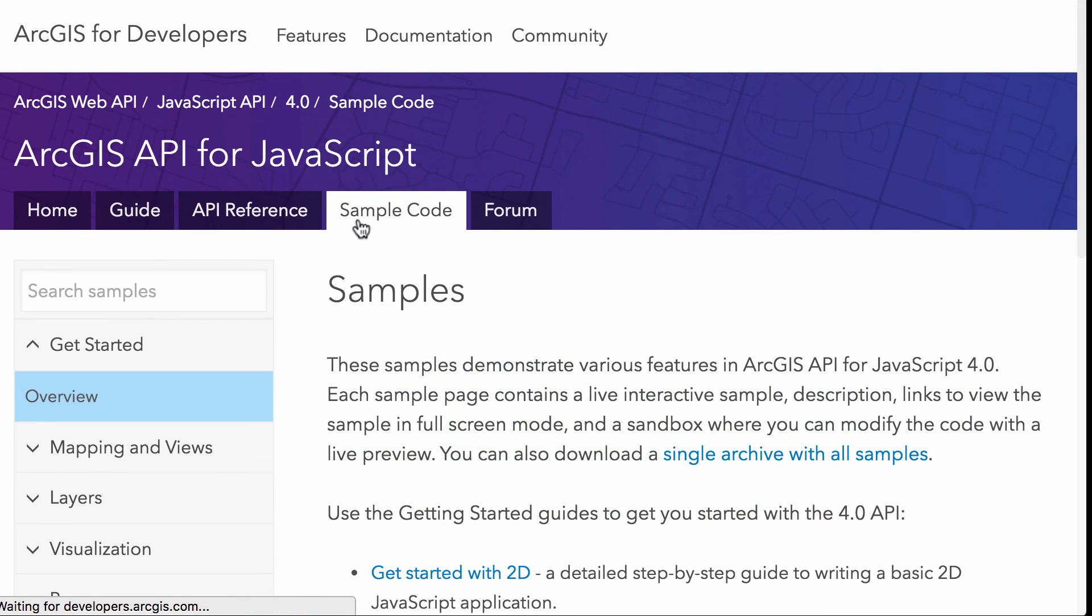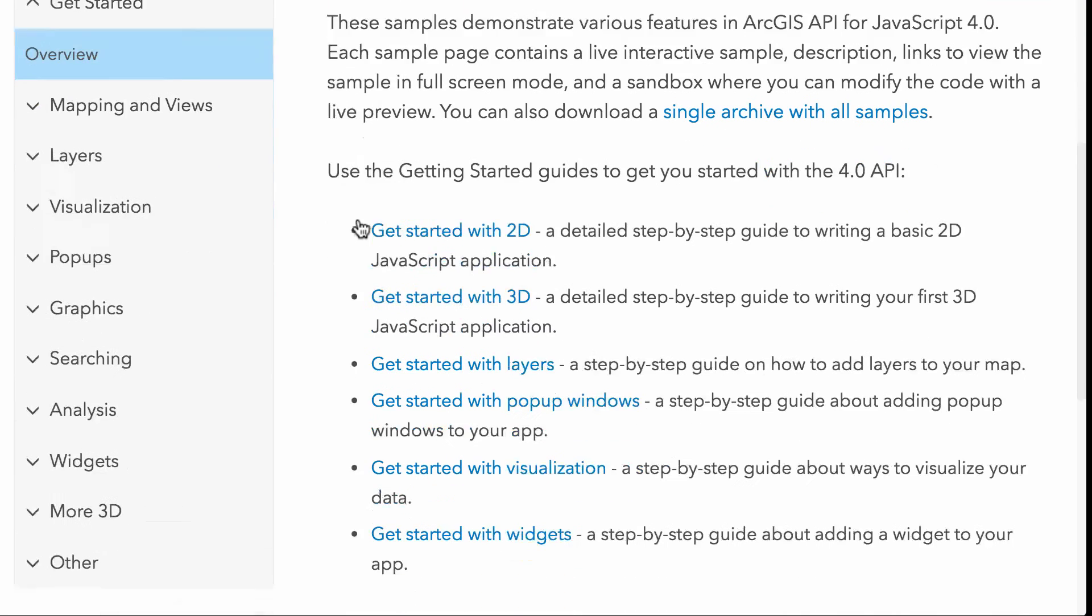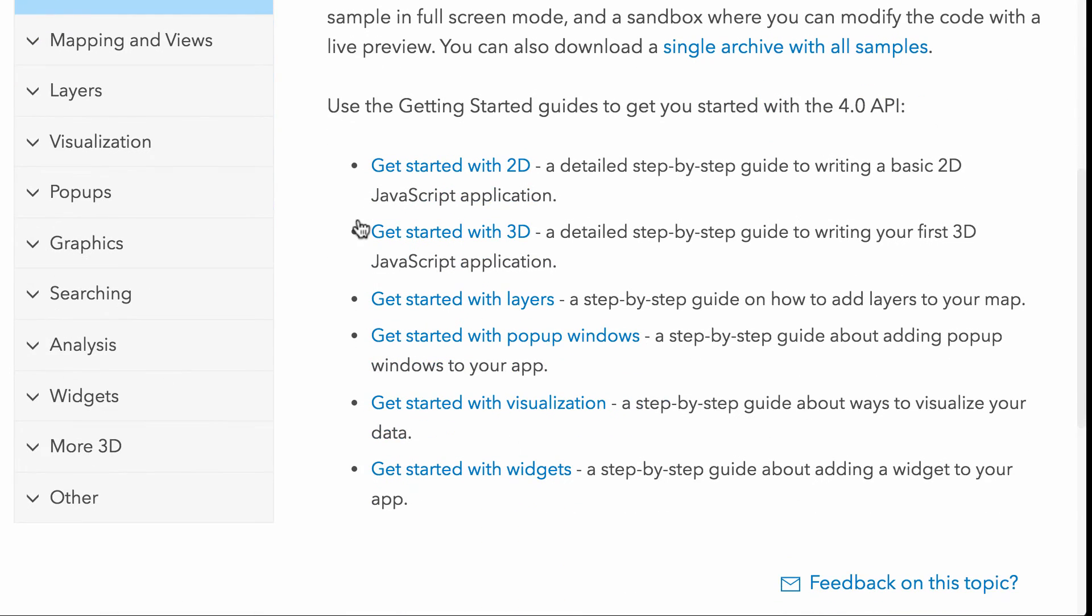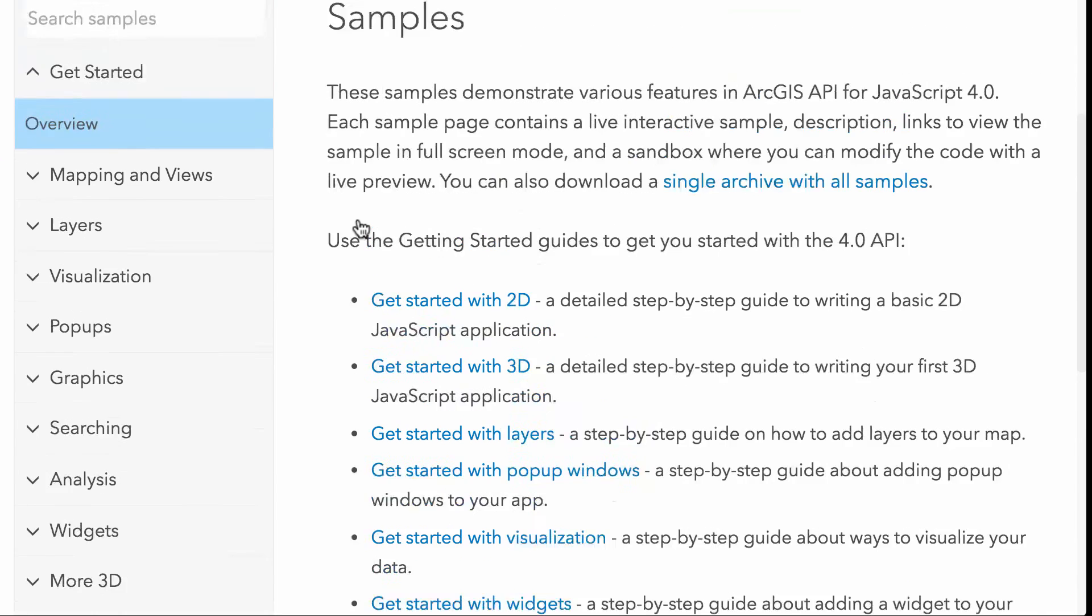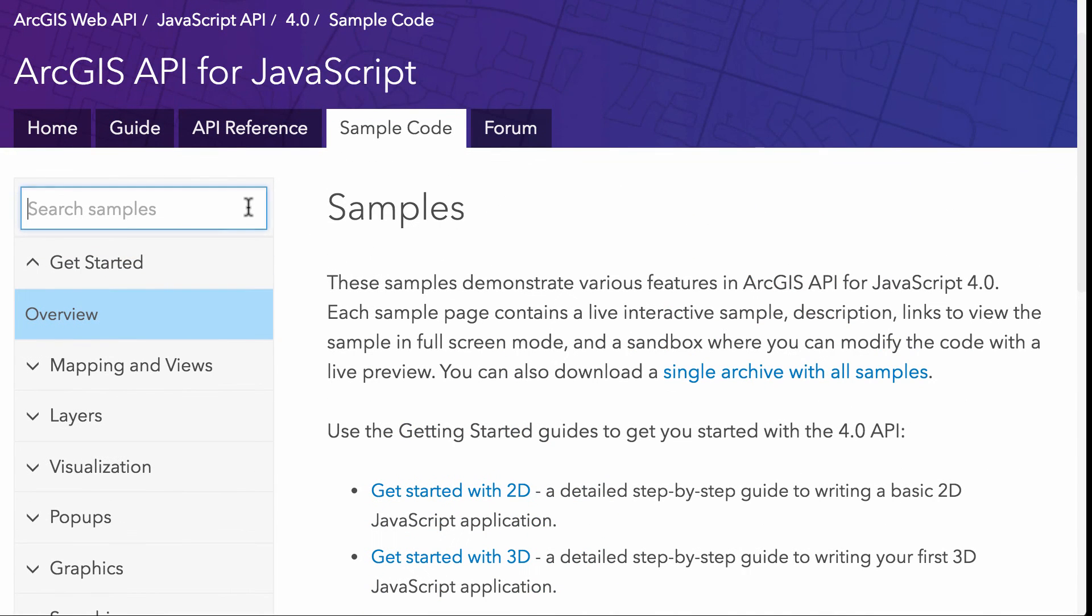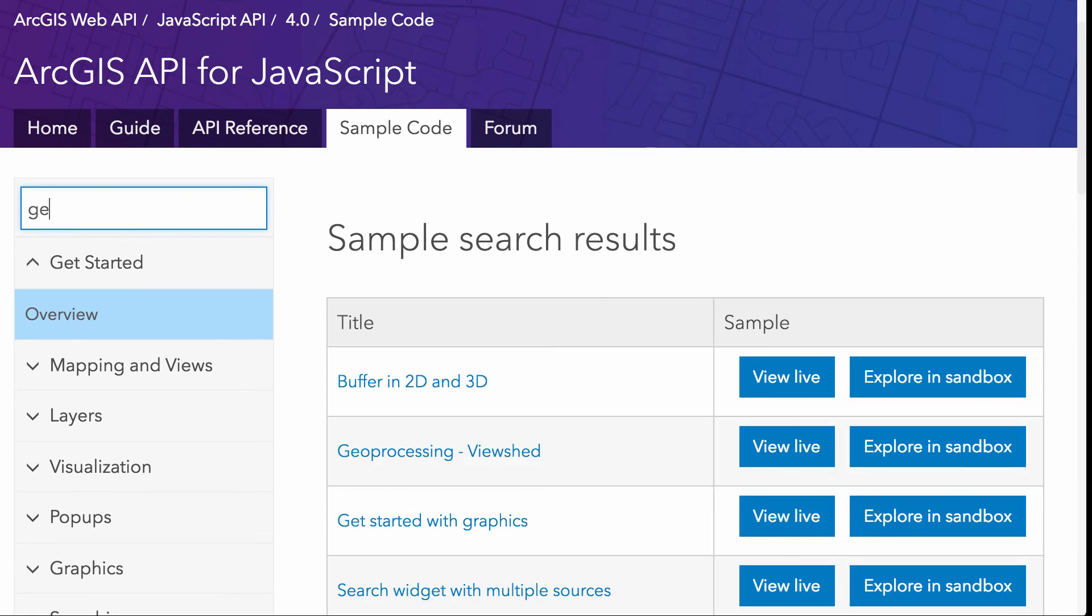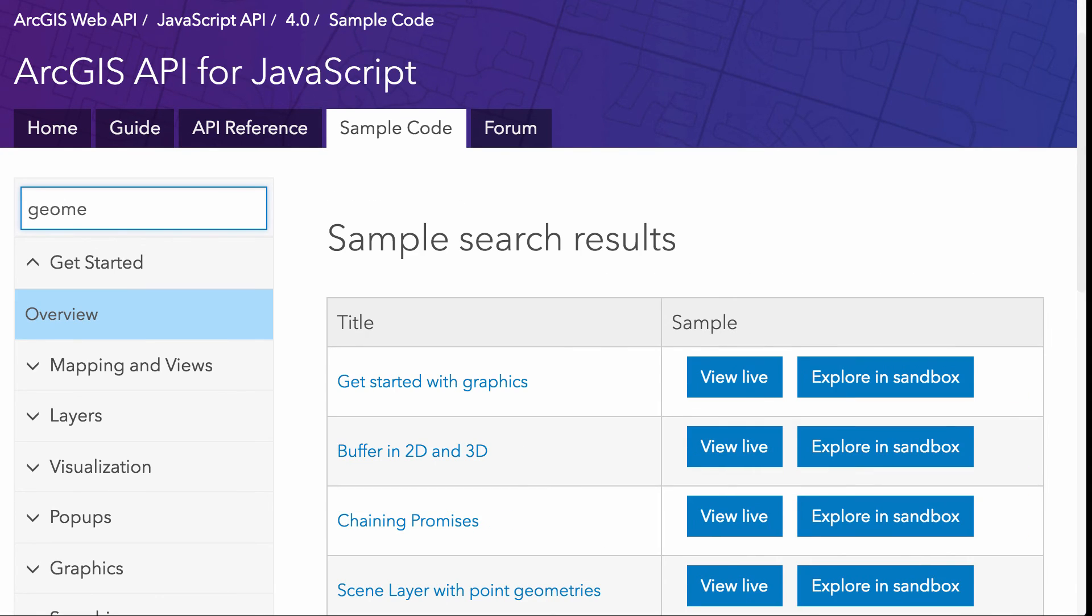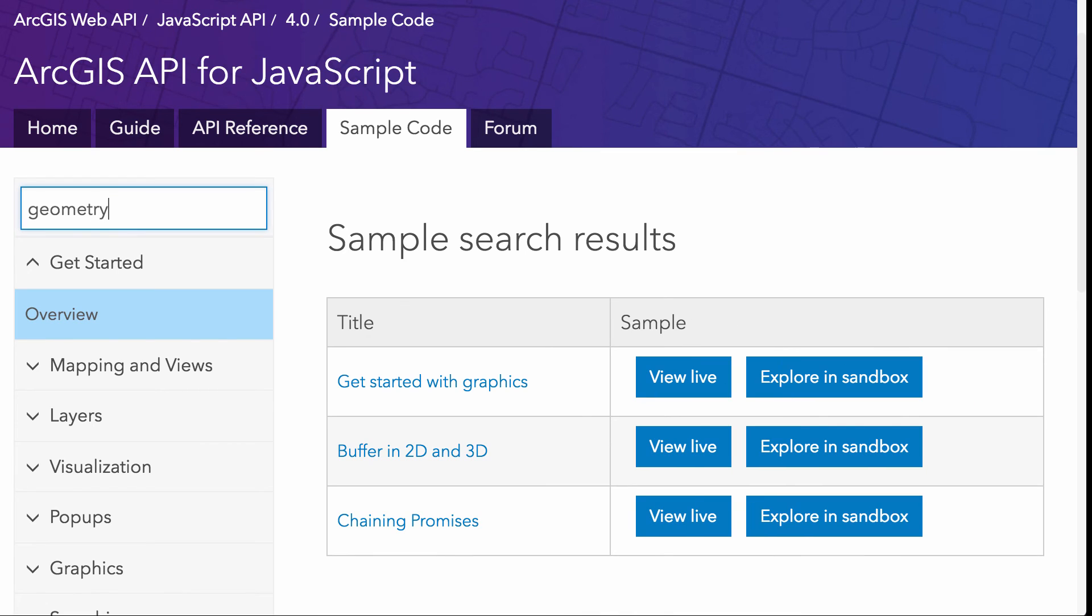And let's just jump over to the sample code real quick. So the sample code, just like the API reference is completely searchable. So again, if I want to learn, find a sample using geometry engine, and I want to quickly look for that. I just start typing into the search up here and it's going to go ahead and bring up some samples doing that. So I got this buffer in 2d and 3d here that's going to go ahead and show me how to use geometry engine.